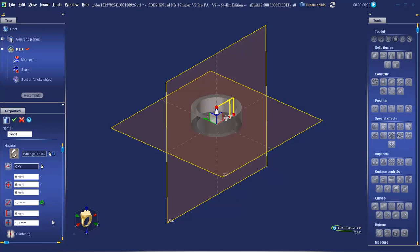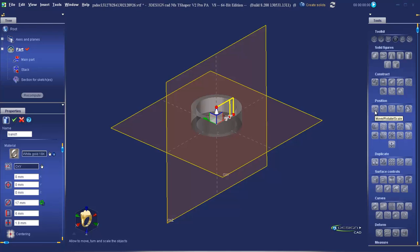After pressing the tab key, we'll see the preview on the screen. Now, let's pretend the OXY plane is our tabletop. The ring is lying flat down on the table. We want it to stand up on its end.